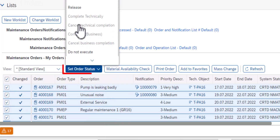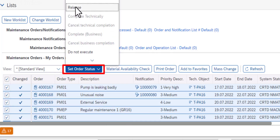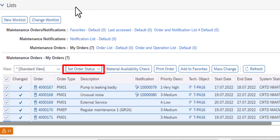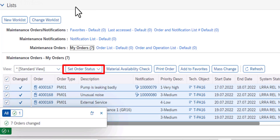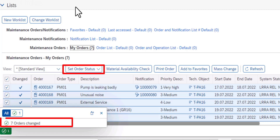The second operation is Set Work Order Status. I'll set that as Released. And now you can see seven orders have been changed.